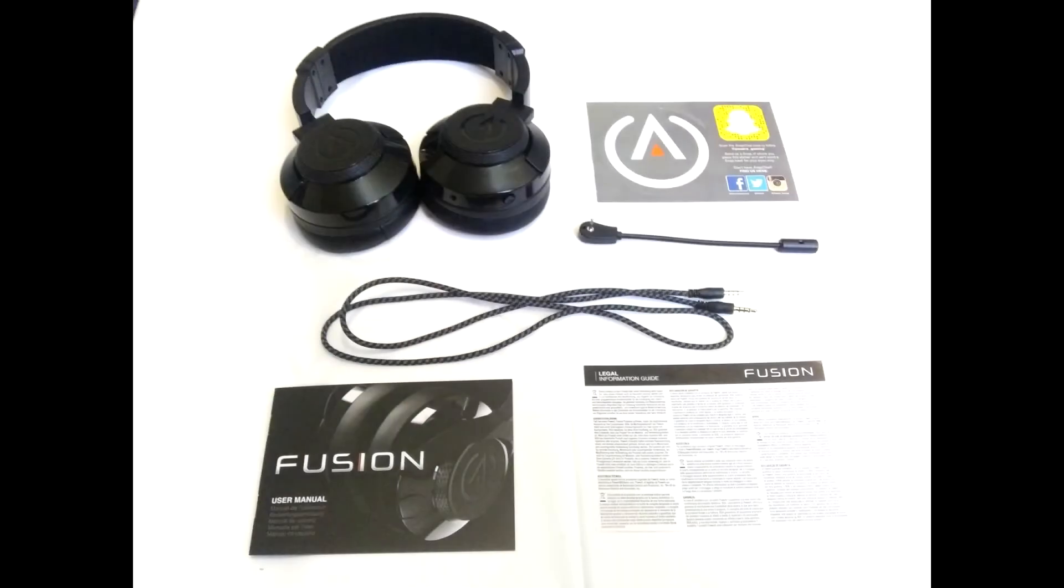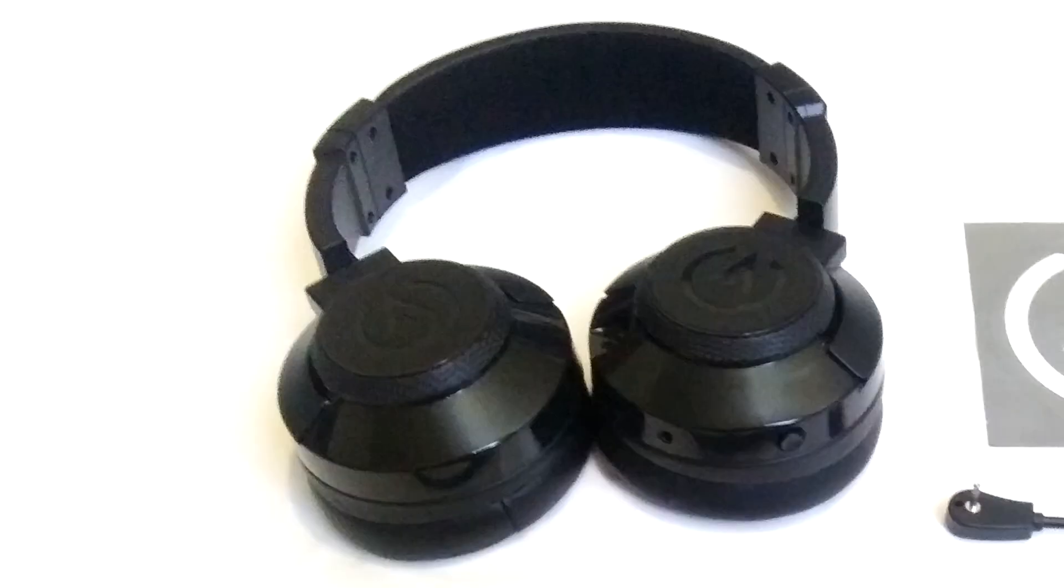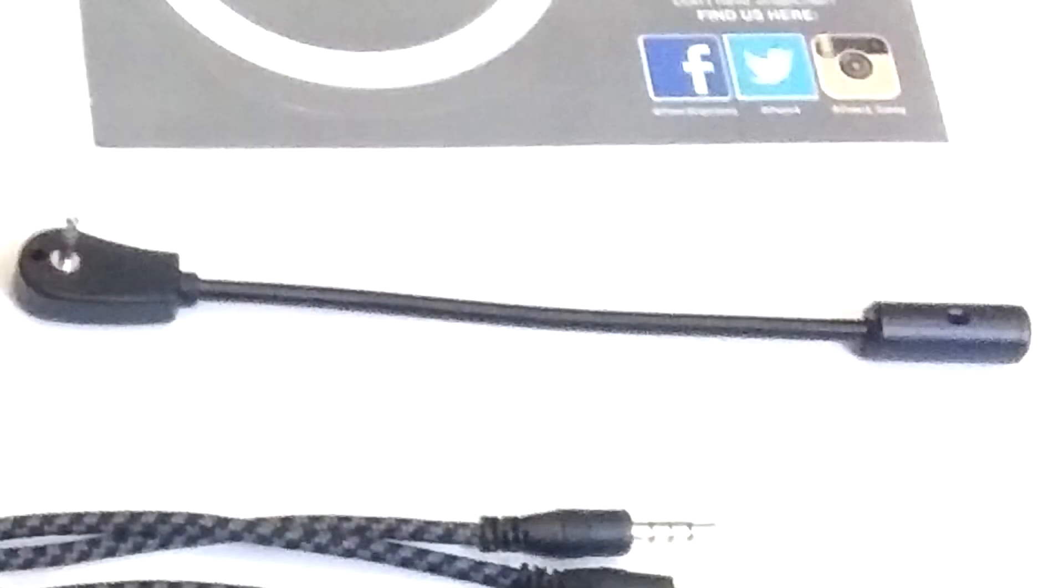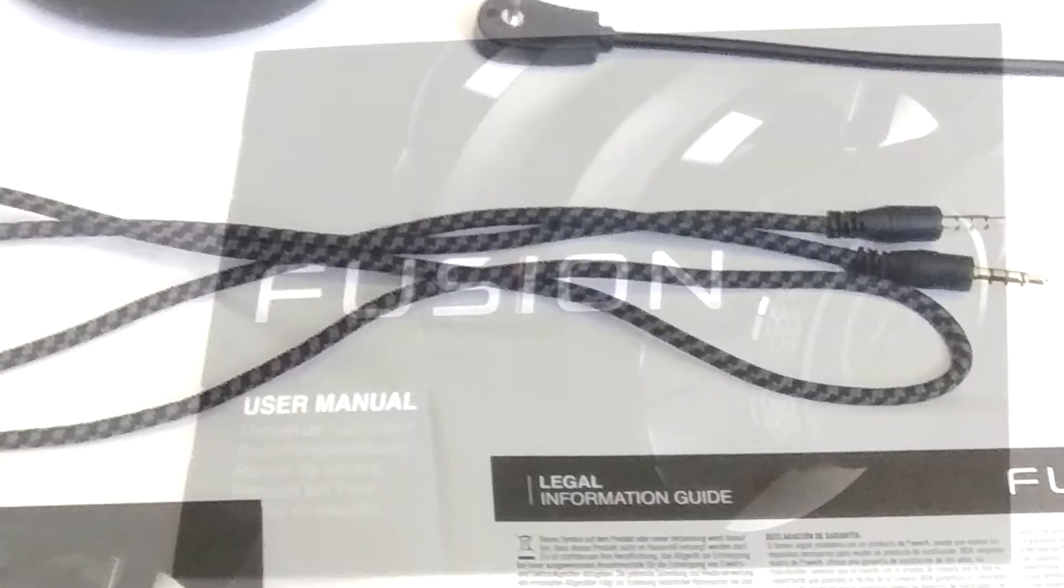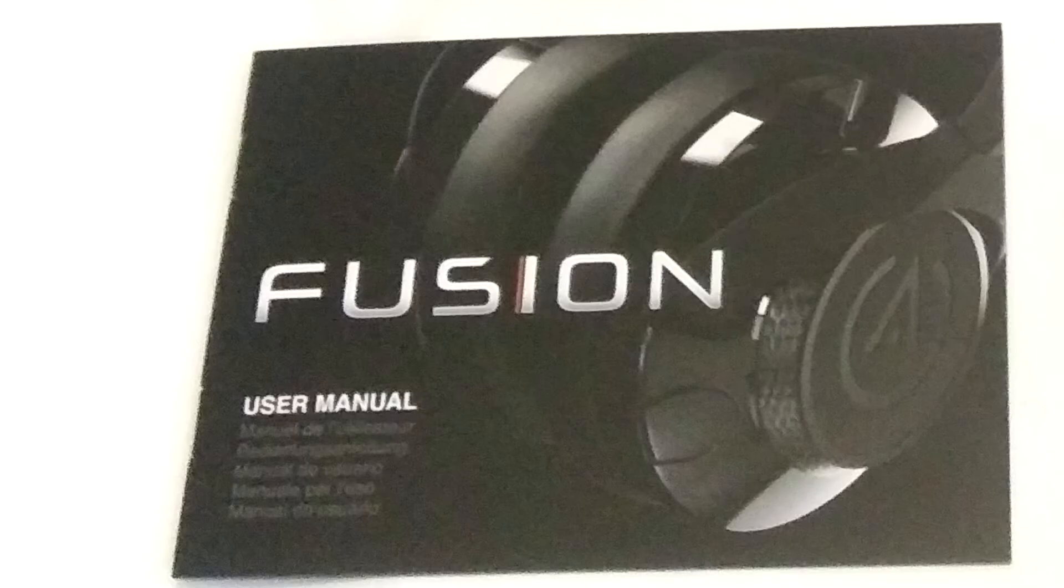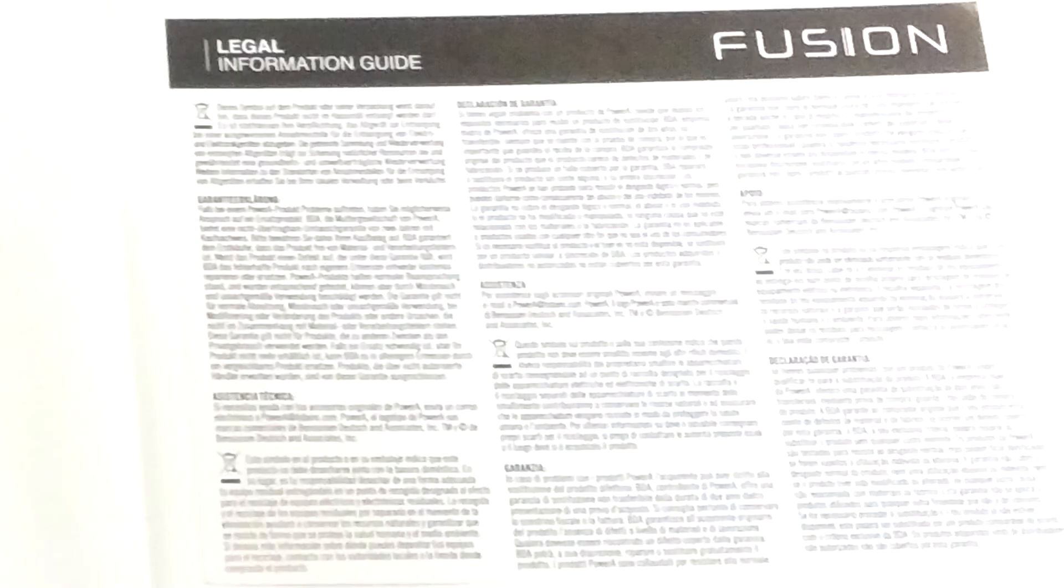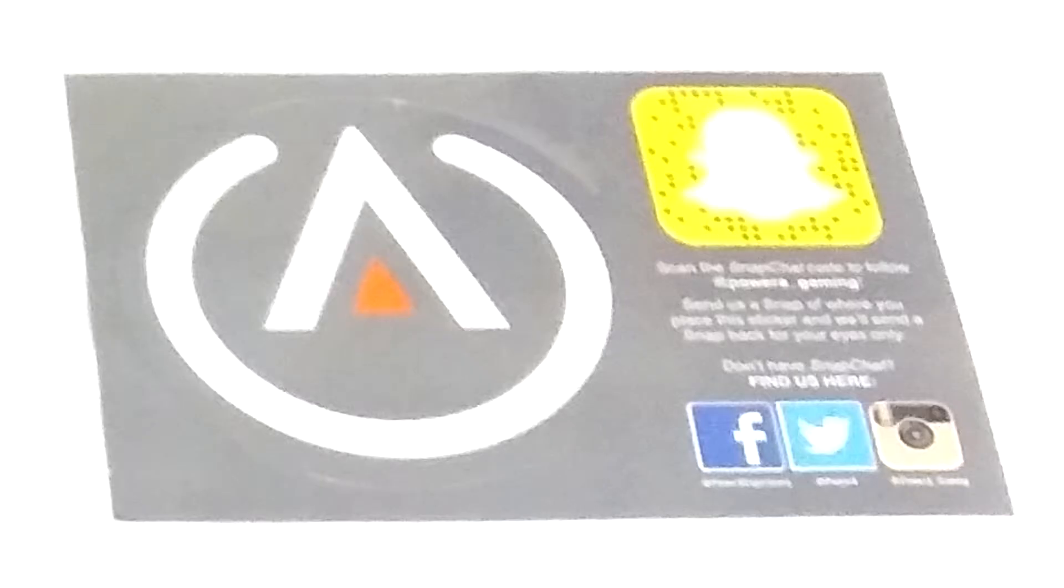The box includes one Fusion gaming headset, one boom microphone, one braided 42-inch, 3-foot, 5-inch thick audio cable, one manual, one legal information guide, and one sticker.